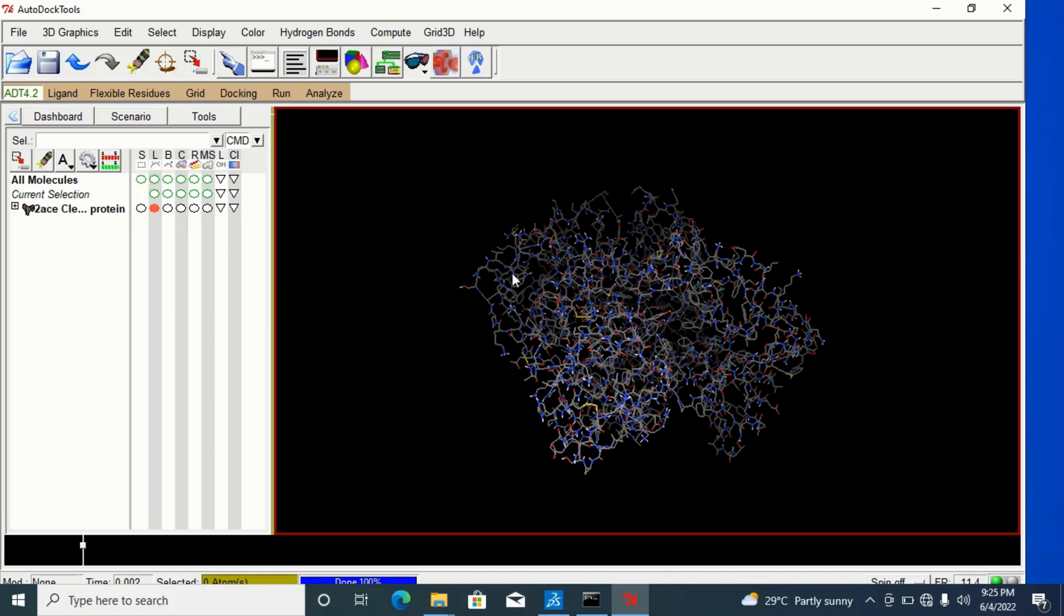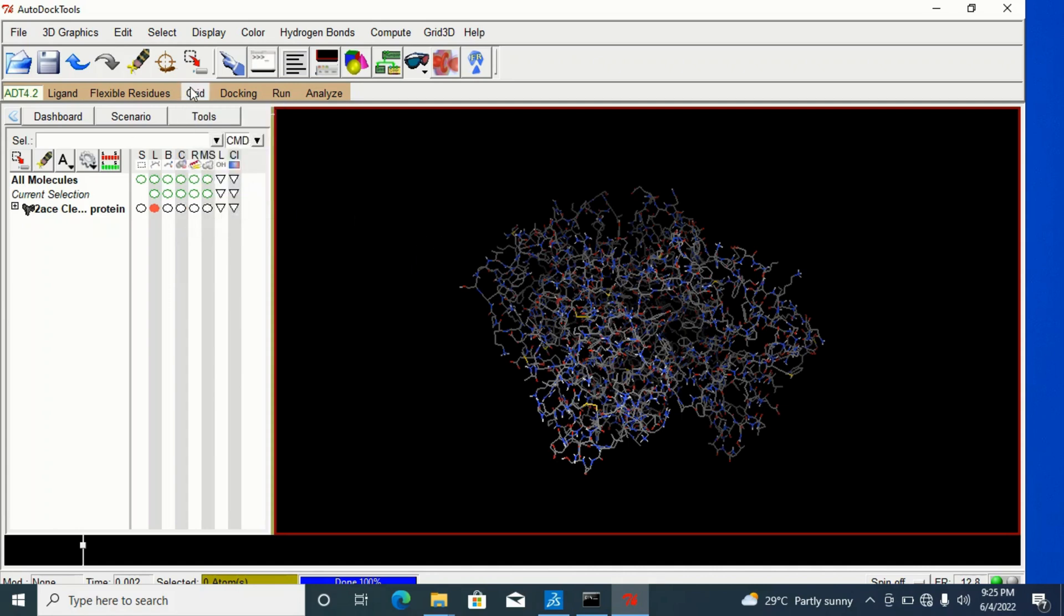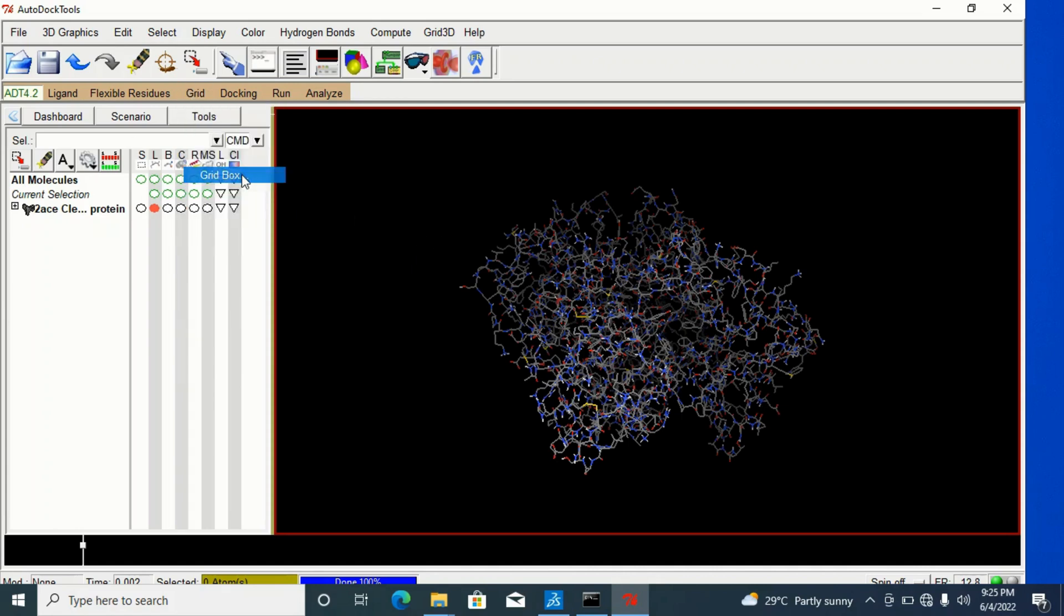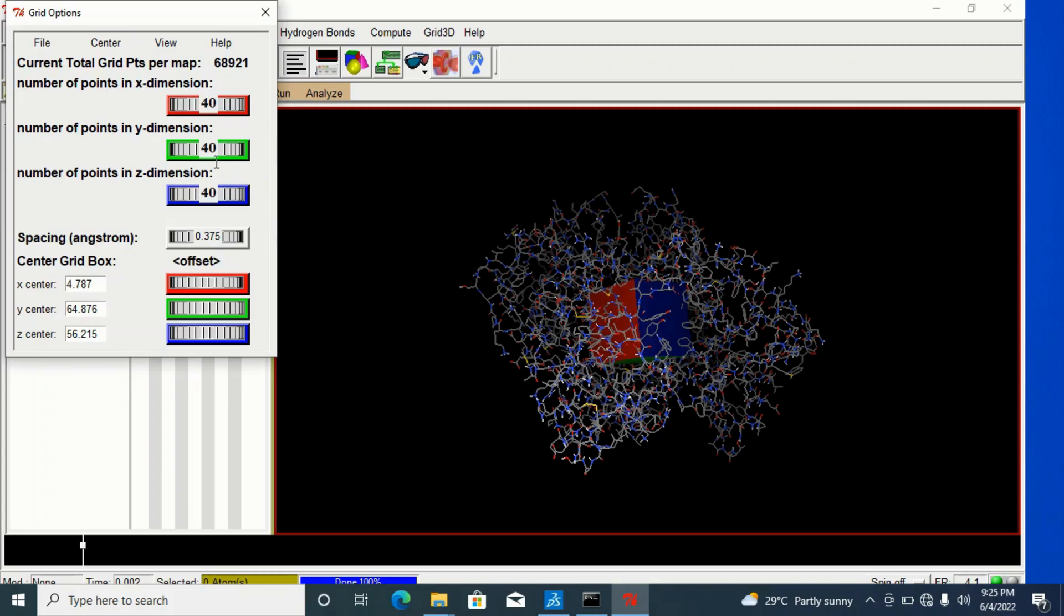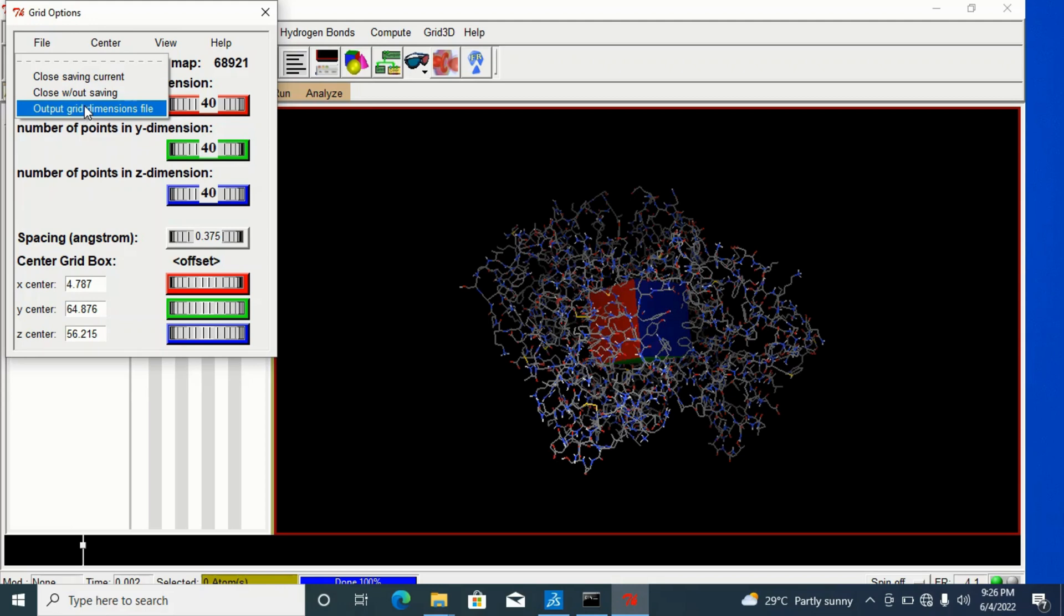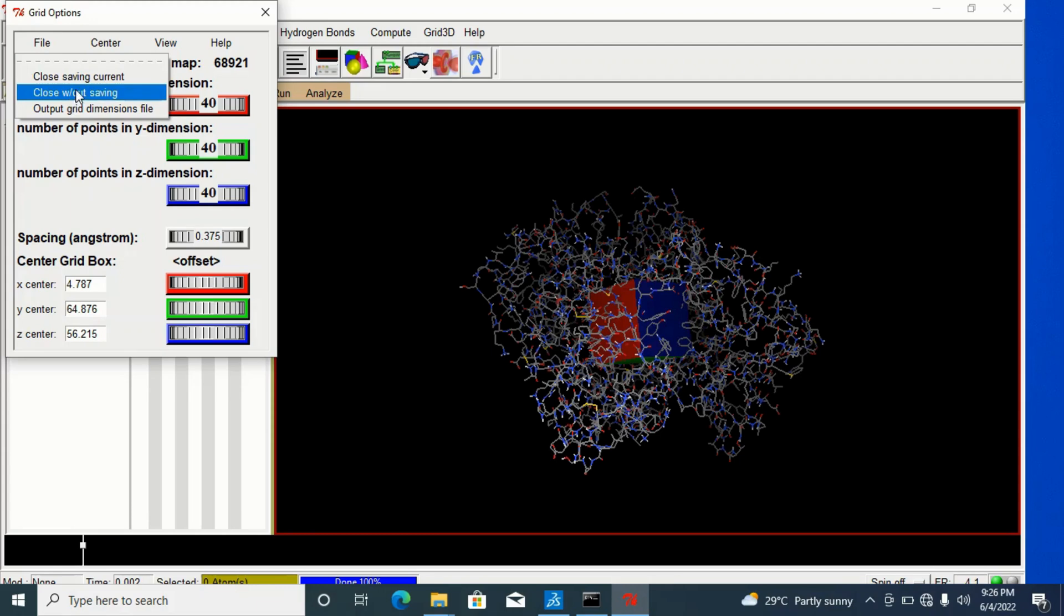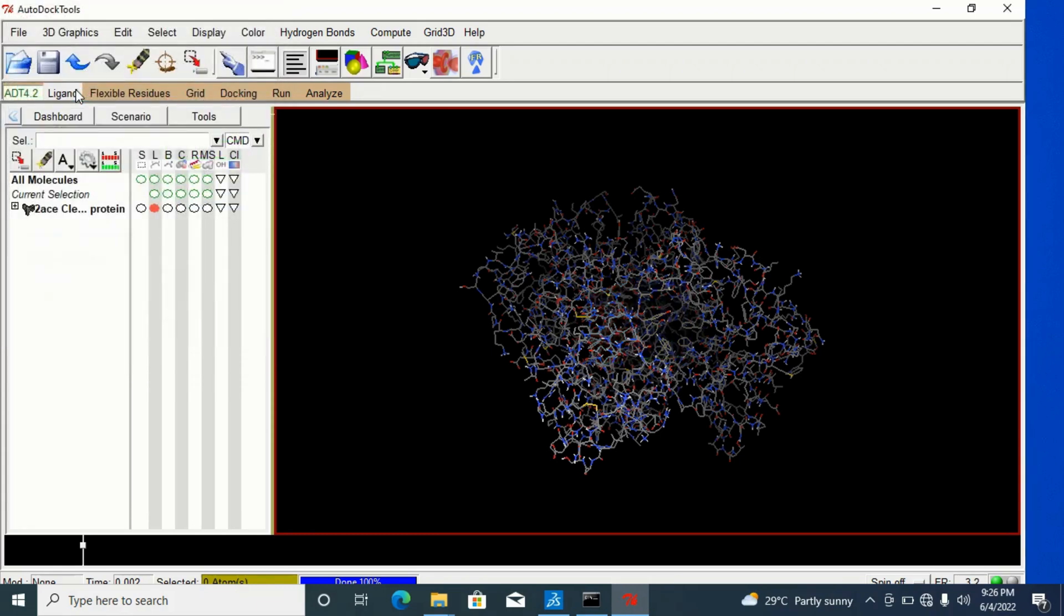Remember, while adding your grid box, after you add your grid box, when this appears, when you are done saving the file dimension, you simply close this. You close without saving. You don't need to save. Close saving current. Just close without saving this way. And it's closed. And you are done with that.